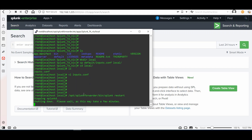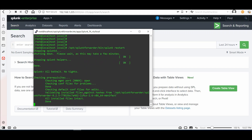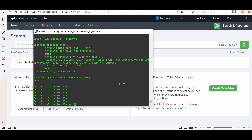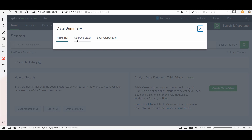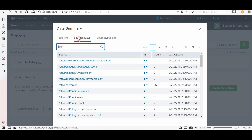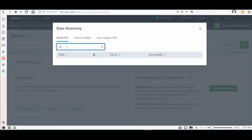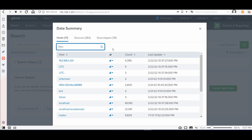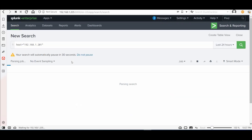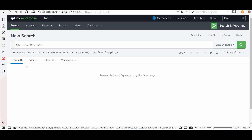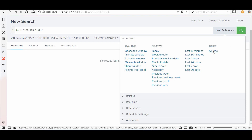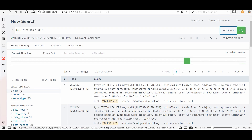Save the file and restart the Splunk Forwarder service so the changes take effect. Then go to Data Summary in the Splunk instance and wait a couple of minutes. Here is the IP address of my server — 192.168.1.201 — and it is now sending logs. I'll change the time range to All Time and yes, here are the logs, the host, and the date.